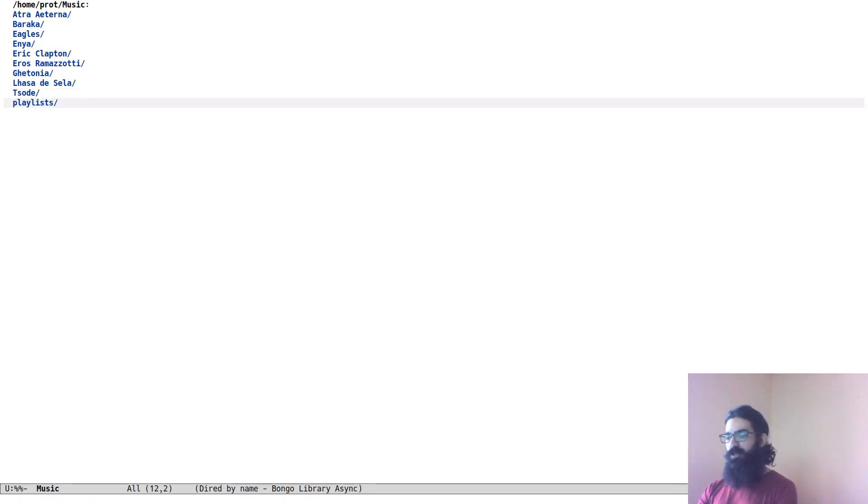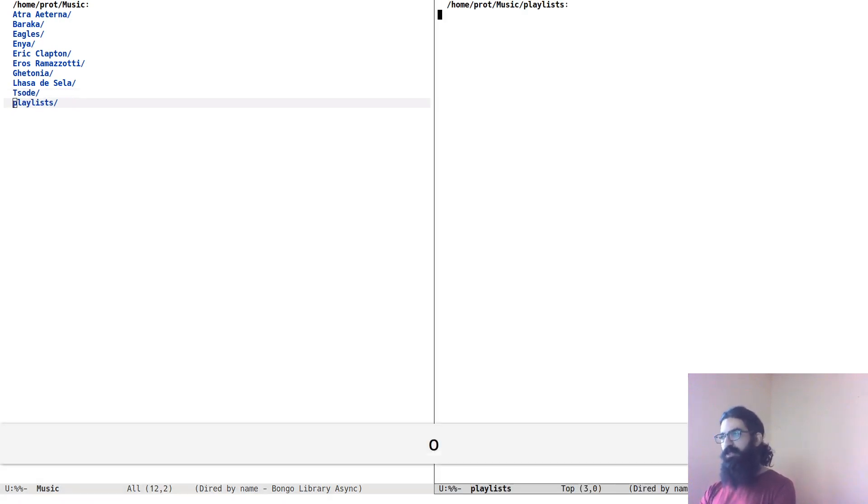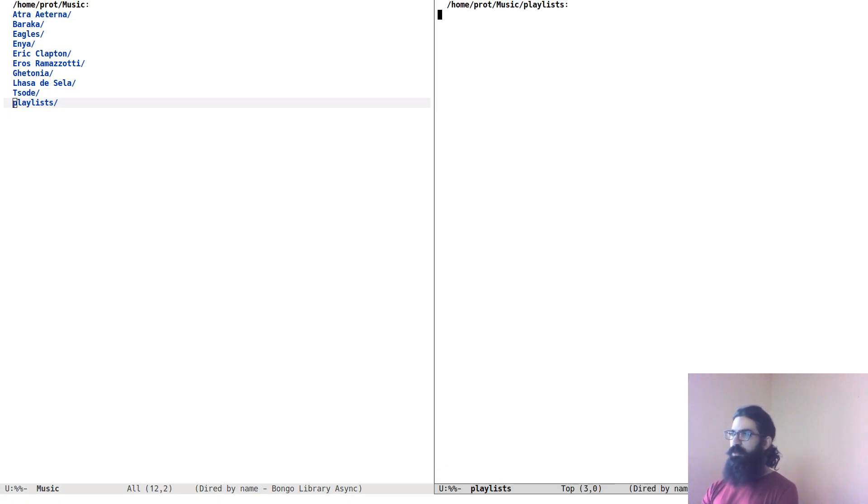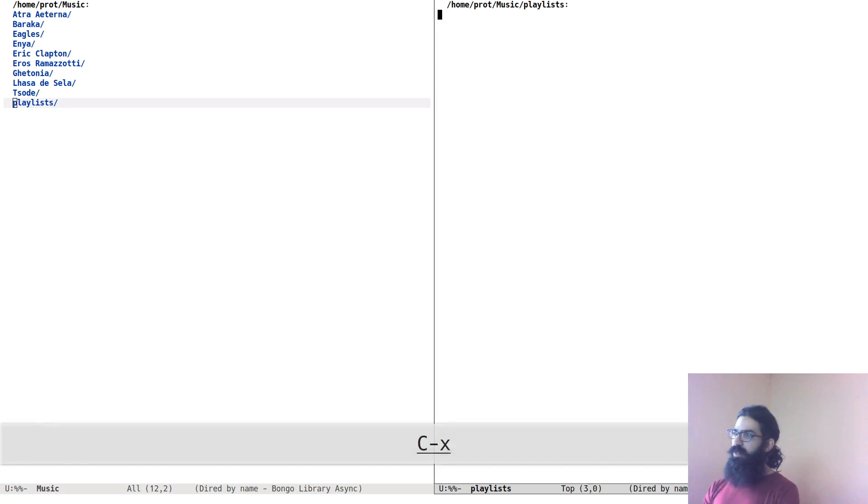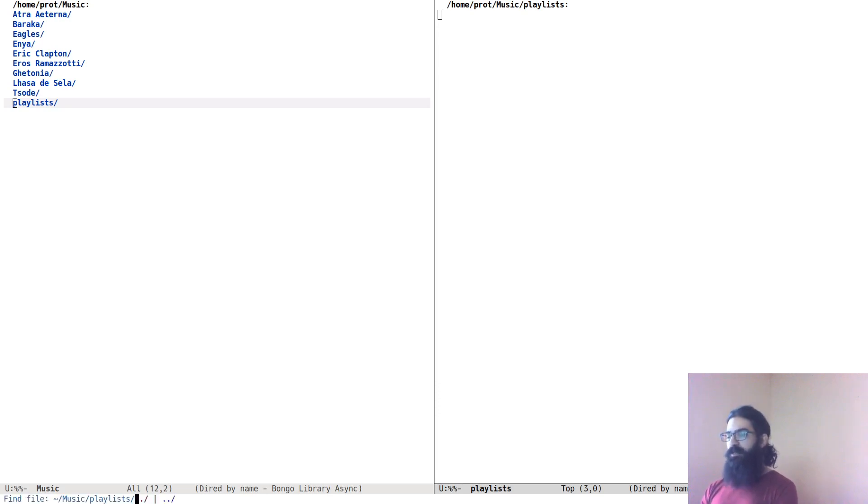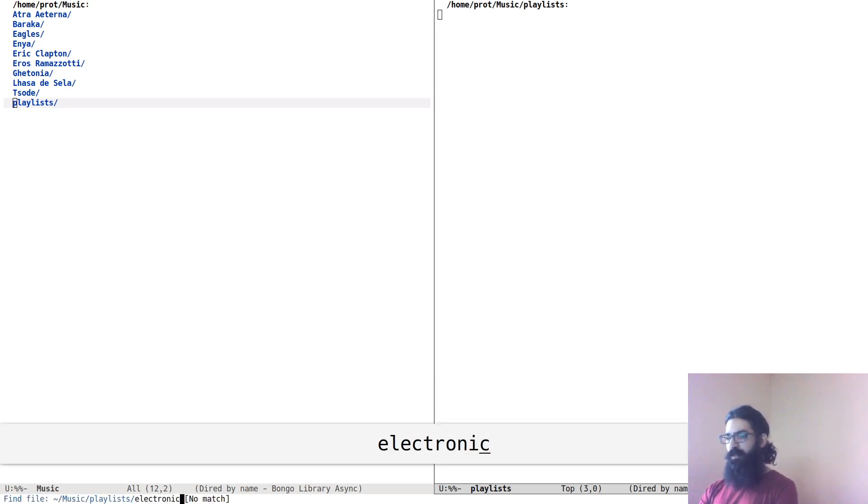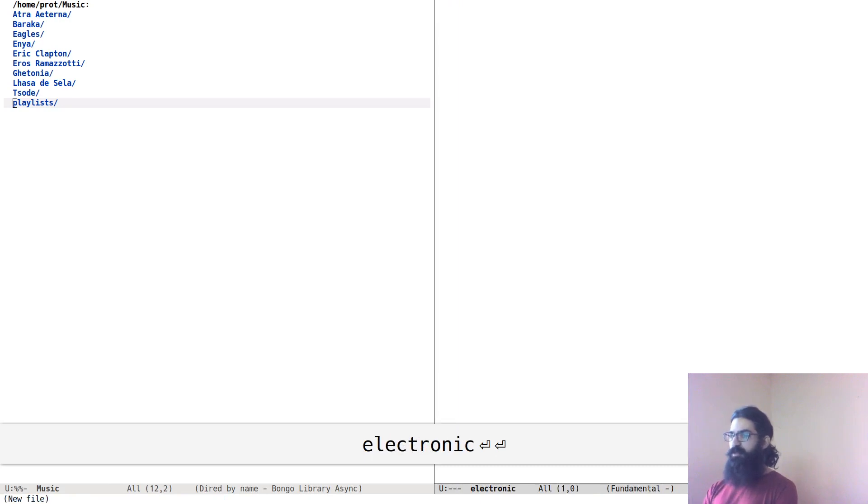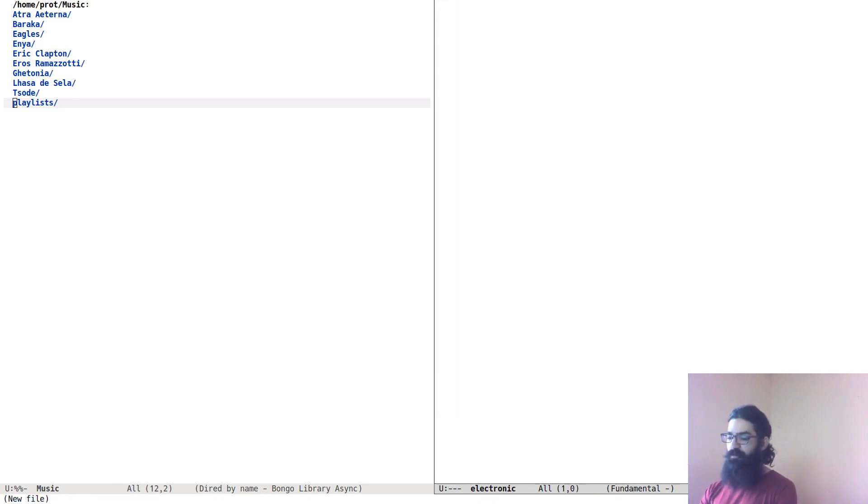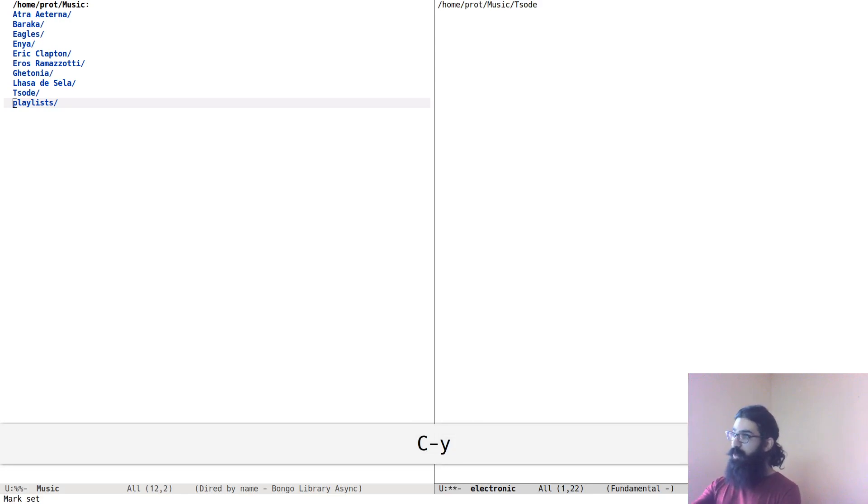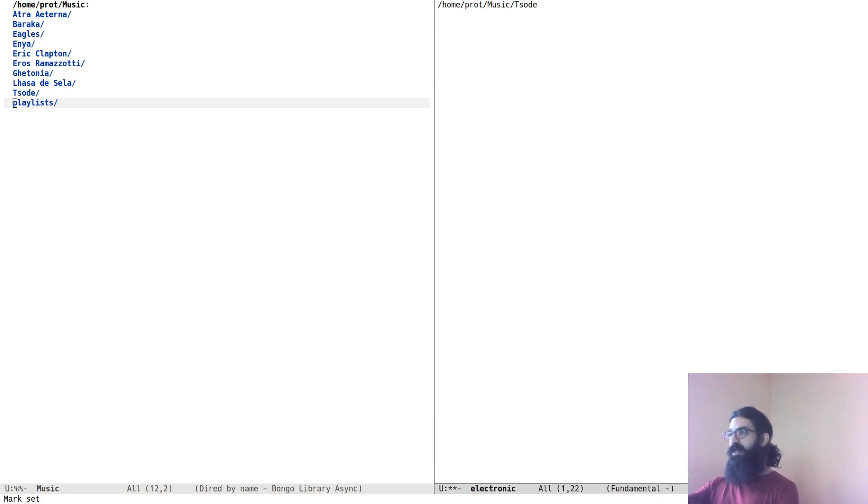Let's create a new directory and call it playlists. Let's regenerate the buffer so that it's sorted properly, and let's open the playlists in a new window. Inside of this empty directory, let's create a new file and call this electronic, because that's what I'm having over here.